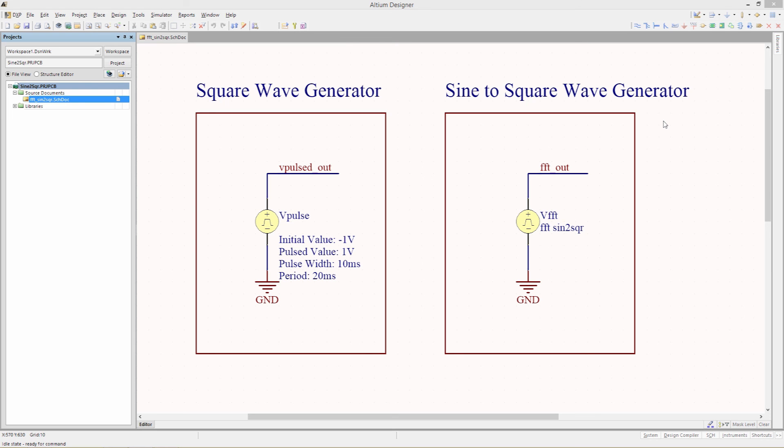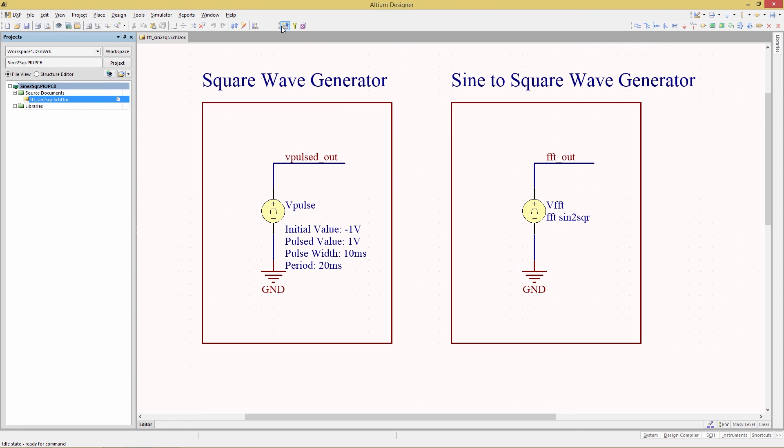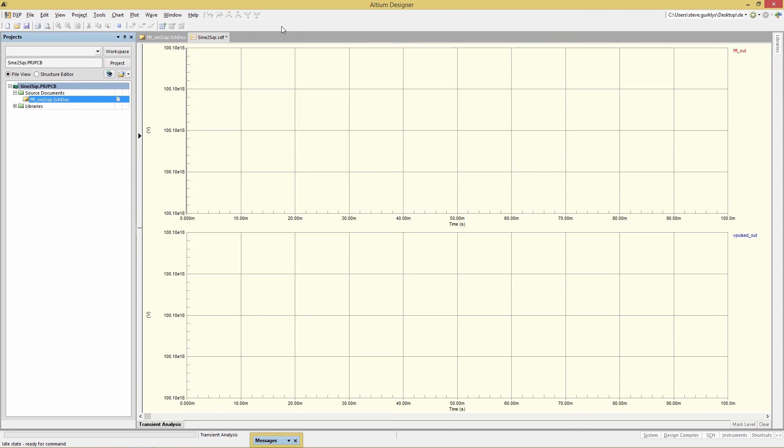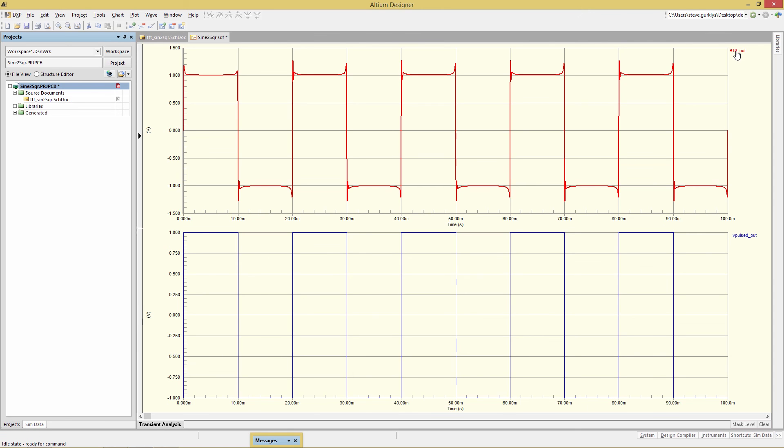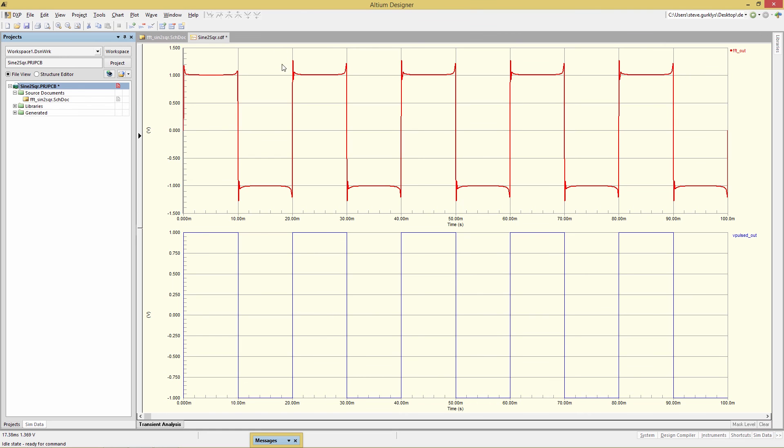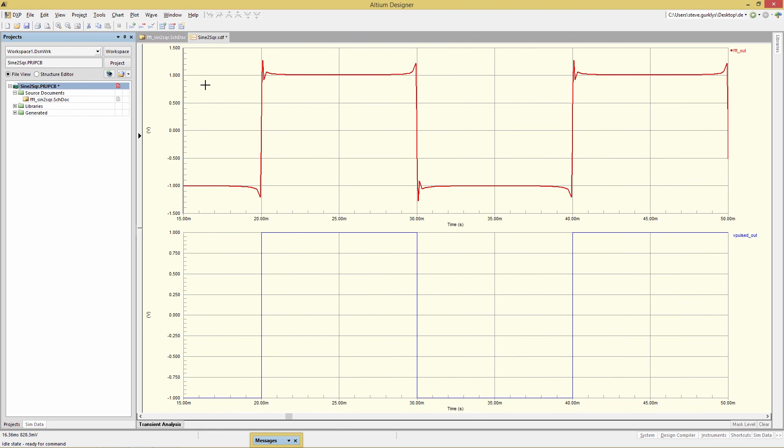Click on the simulation toolbar icon and there we have it. So on the bottom is the V pulse output, the reference, which has a period of 20 milliseconds. And then the Fourier transformer output shown here. And when we zoom in you can see the effects in the corners of the slight mismatch in the summation of the sine waves. But it's a pretty darn good approximation.